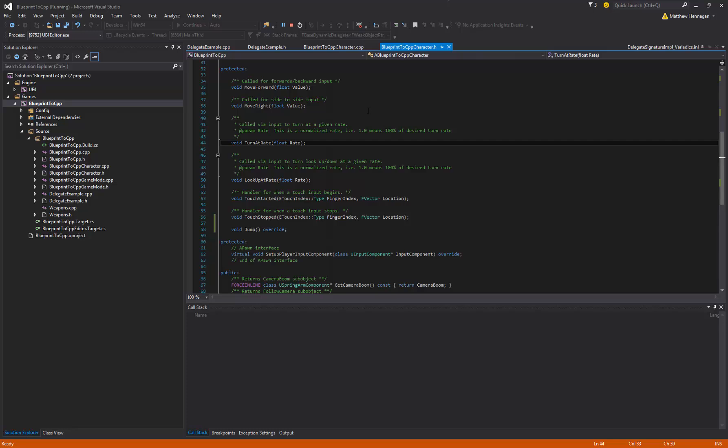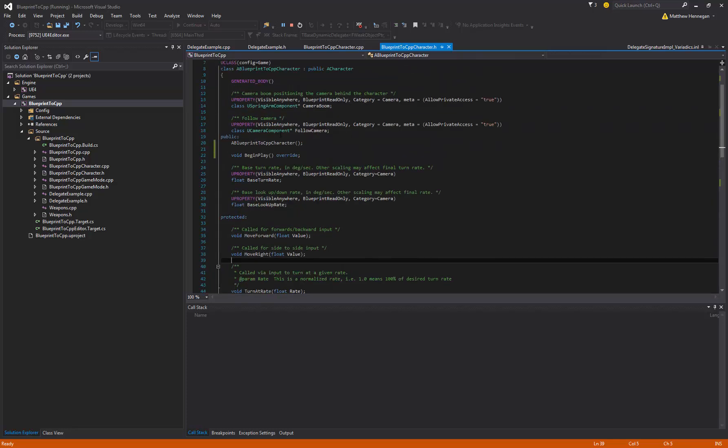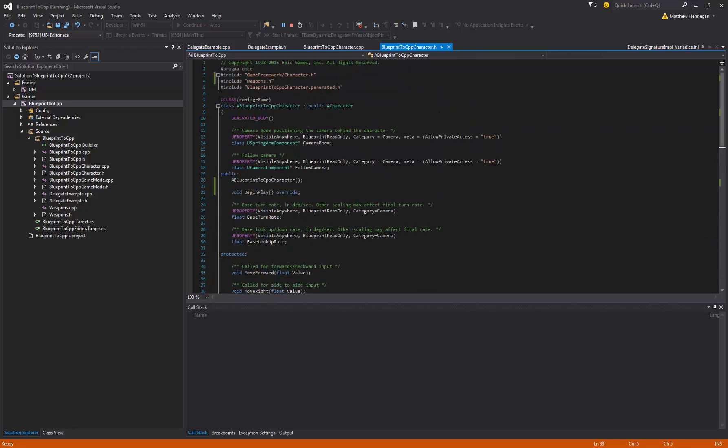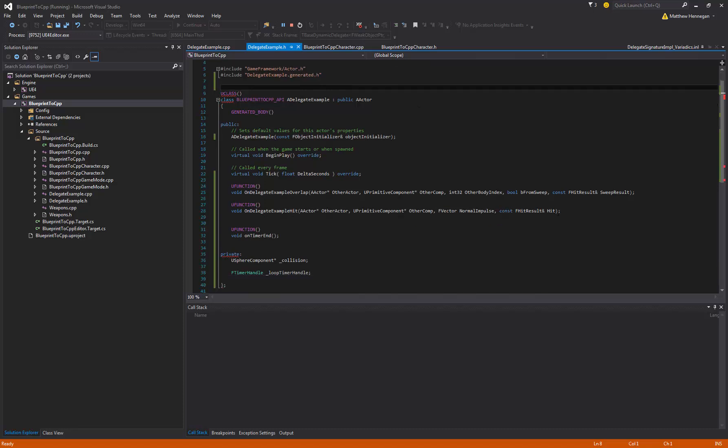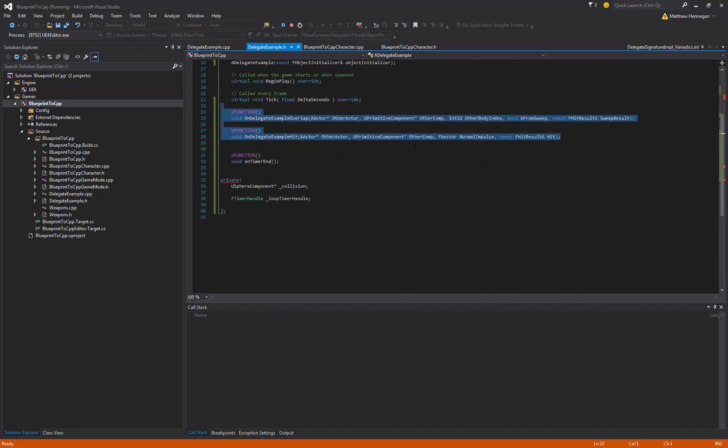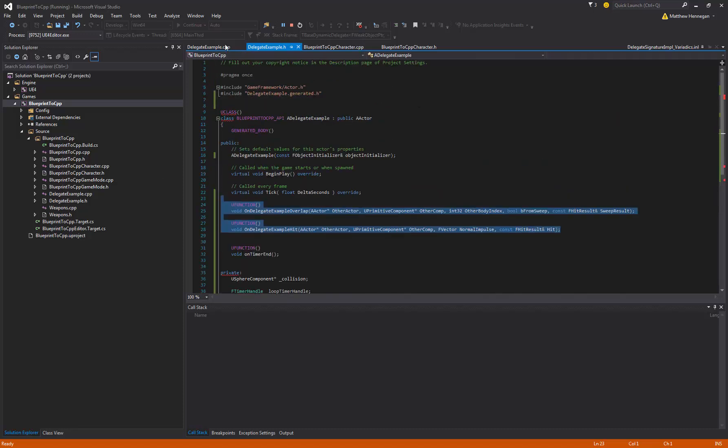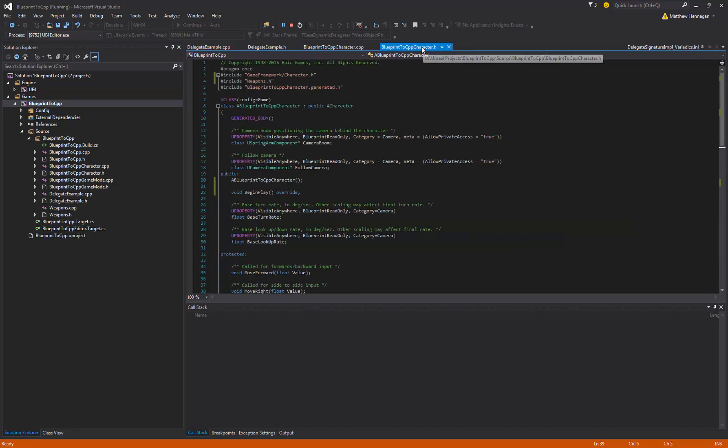We'll jump down to the code and we're going to set one up on the player. We're going to make it so that when the player, because I've just done the overlap and on-hit events and the timer and everything on this delegate example, it's going to make it when the player runs into it that we bind to an event dispatcher on the player, and we get notified every time the player jumps.